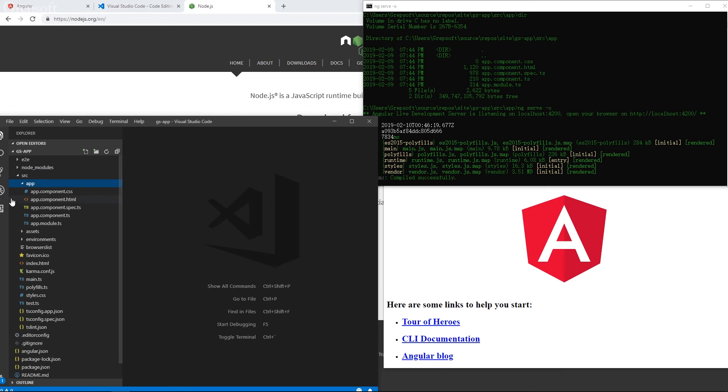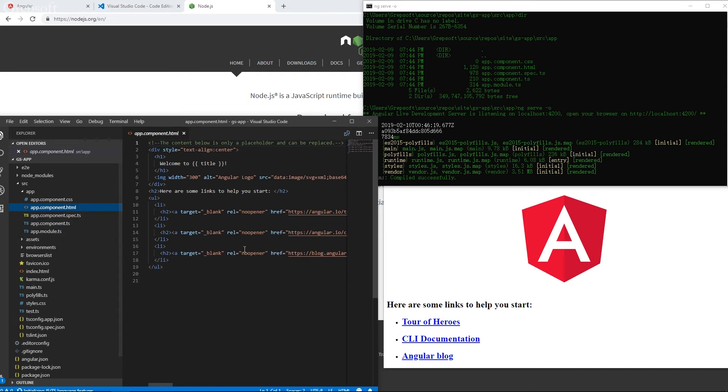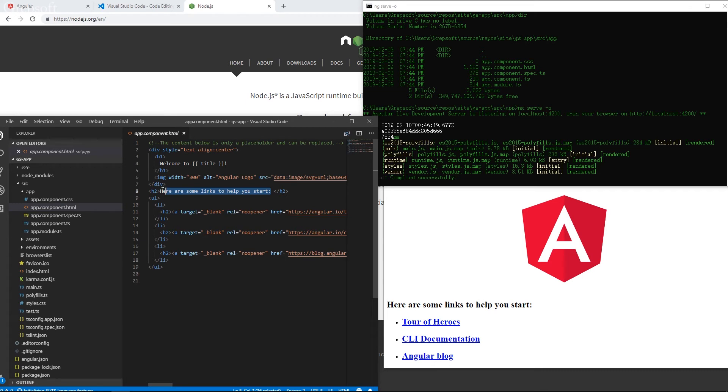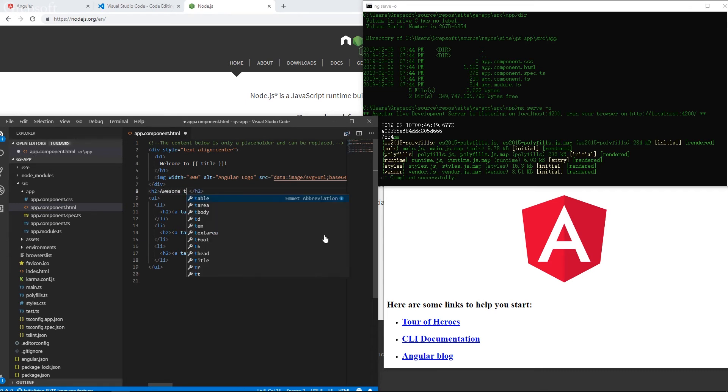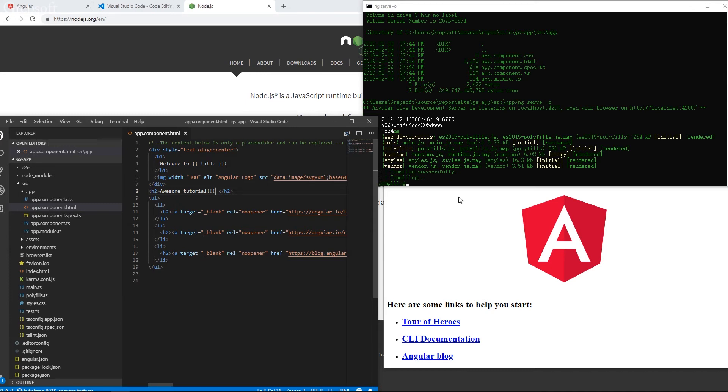So I'll go to the app. I'll go to the app.ts. And what do you say we change something here? How about I change something here? How about I say awesome tutorial.